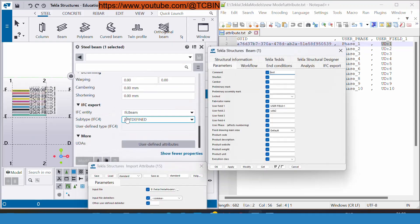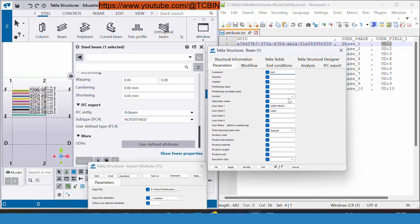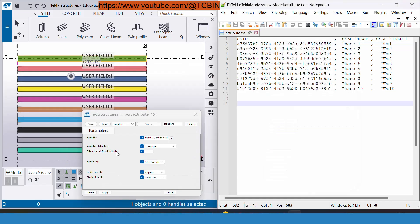Right now if you can see here, for this particular member my user field one is user field column one which I have already set, and user phase right now is empty. Another important option you can see inside this form is input file delimiters.